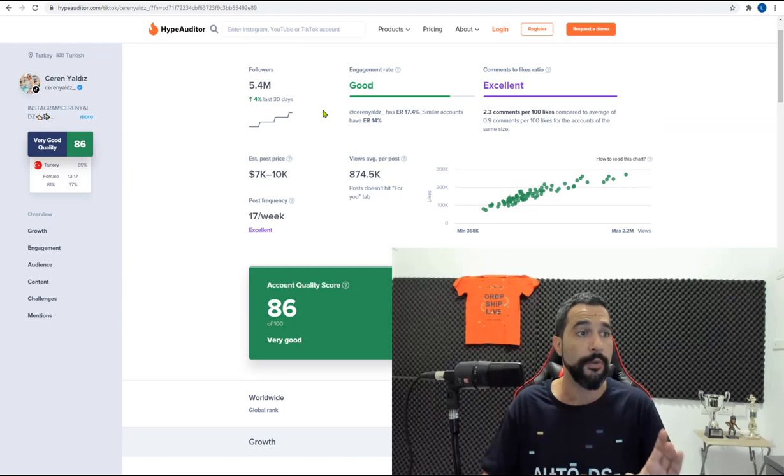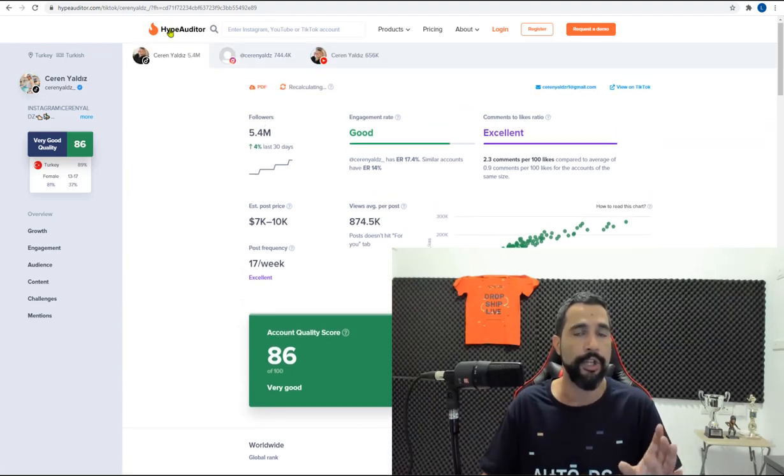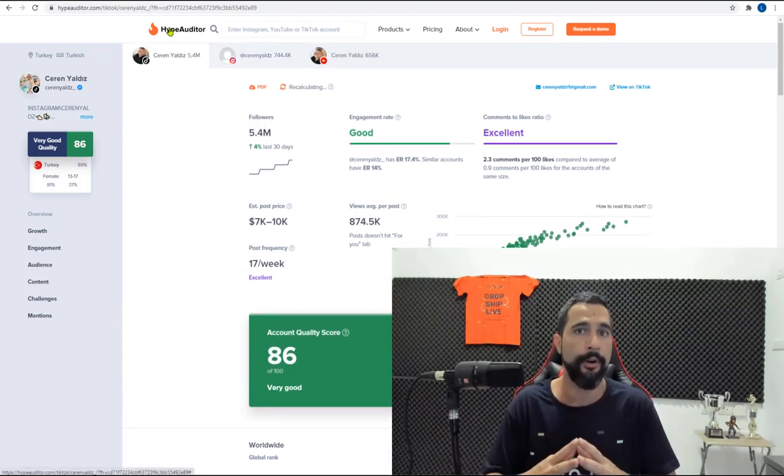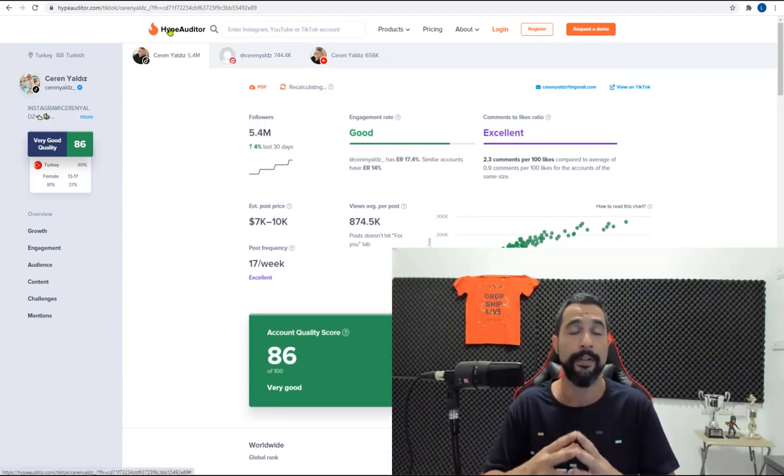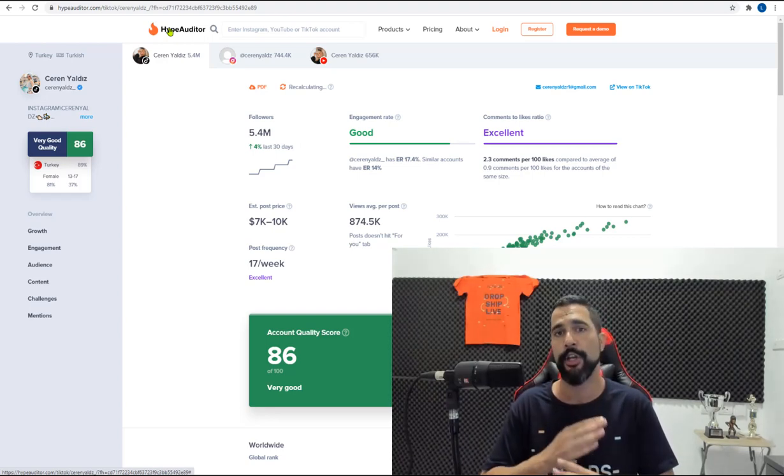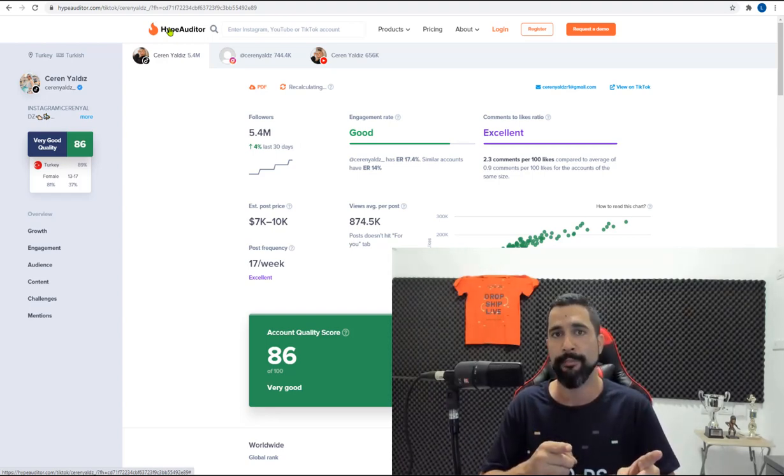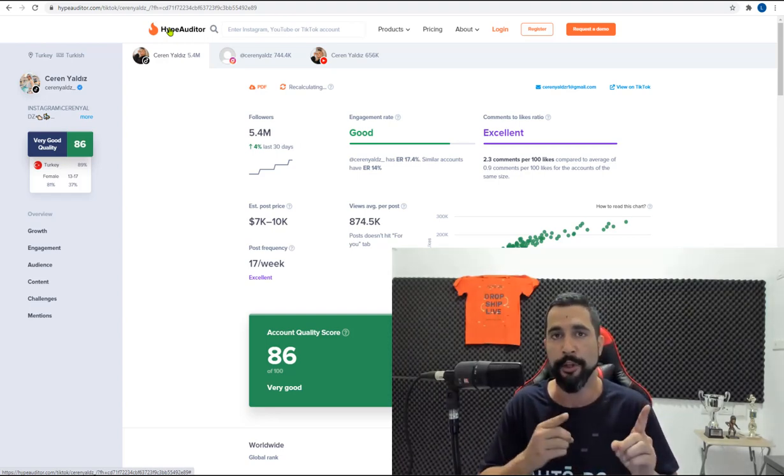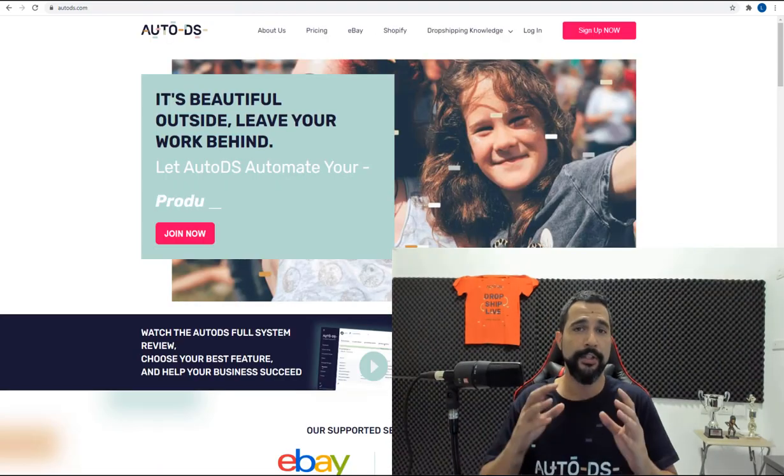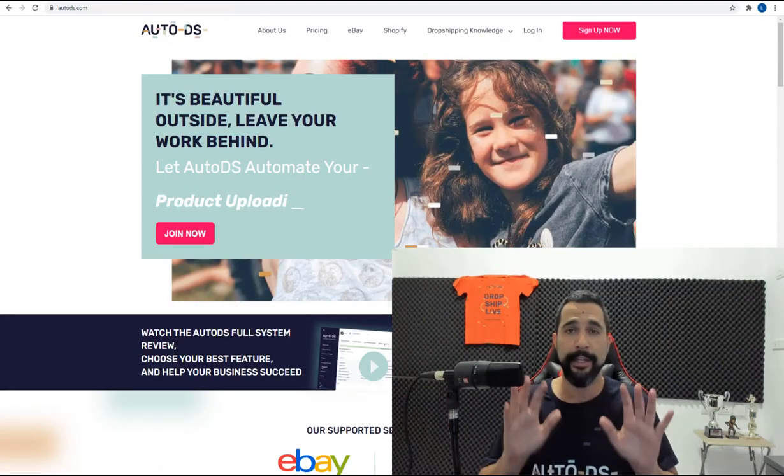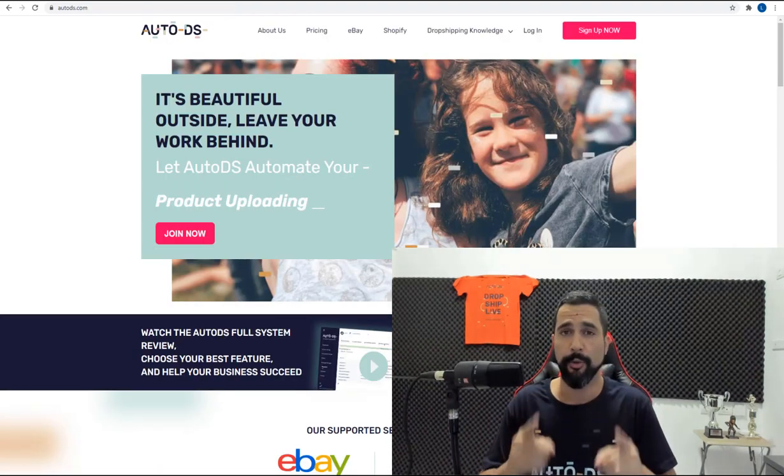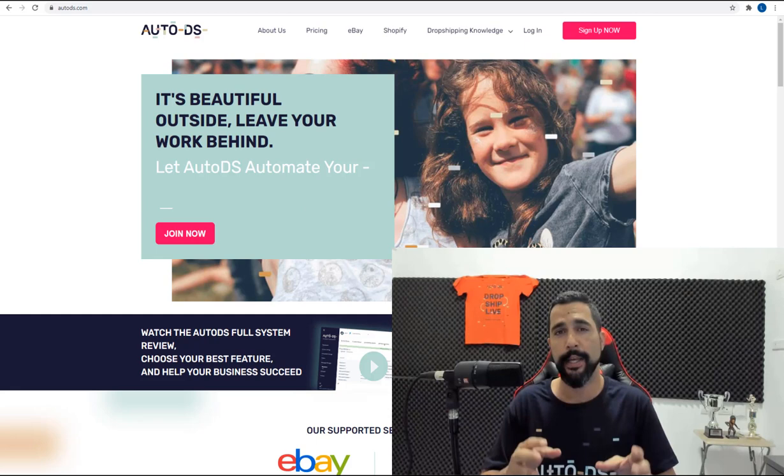So use Hype Auditor to check out the influencers and more information about their target audiences and how they're performing. And cross-check that with the influencer marketing platform where you found them. So that pretty much sums up the top 10 influencer marketing platforms that you need to work with.